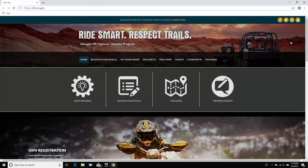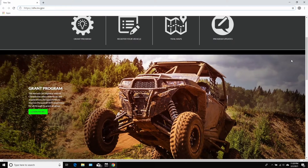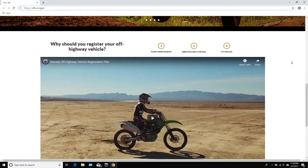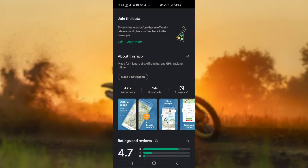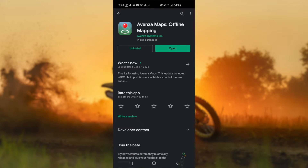The maps, along with GPS data files, are available from our website at ohv.nv.gov. These geo-referenced PDF maps can be downloaded and printed or can be imported into a number of mobile mapping applications.